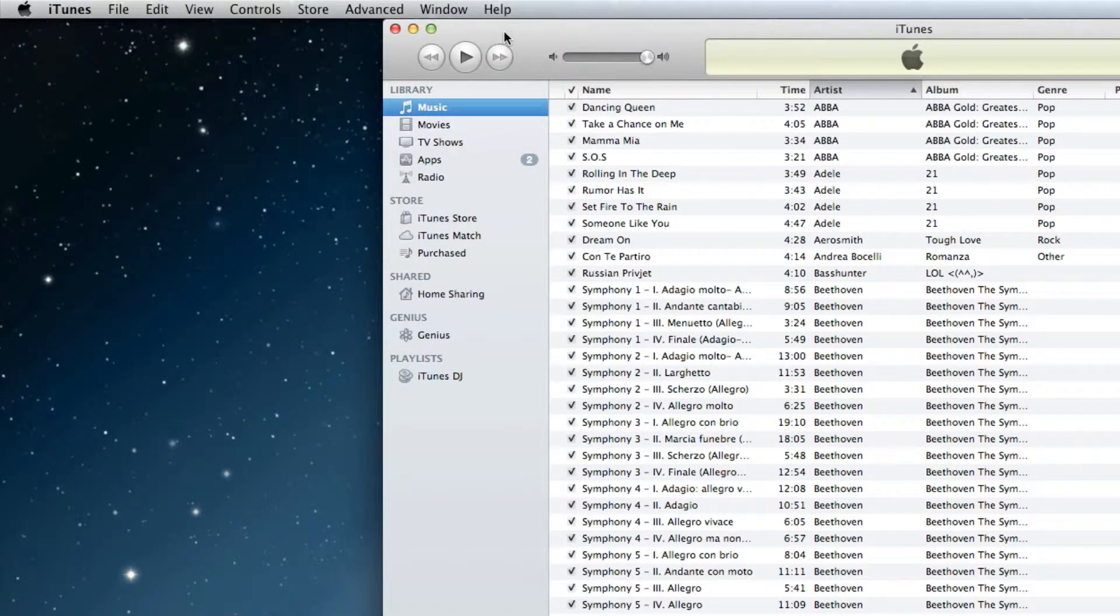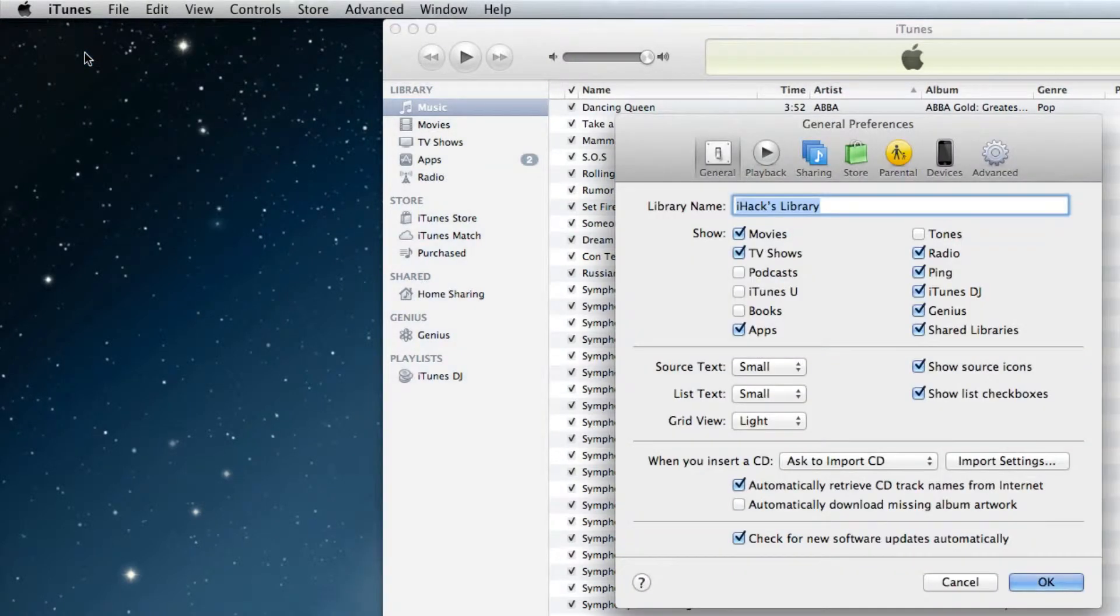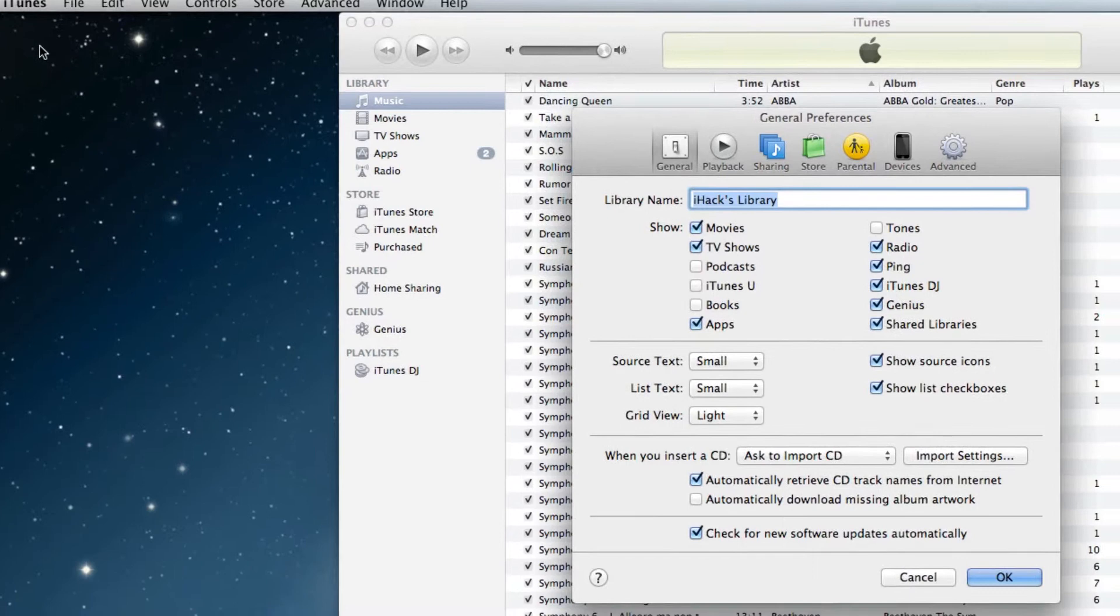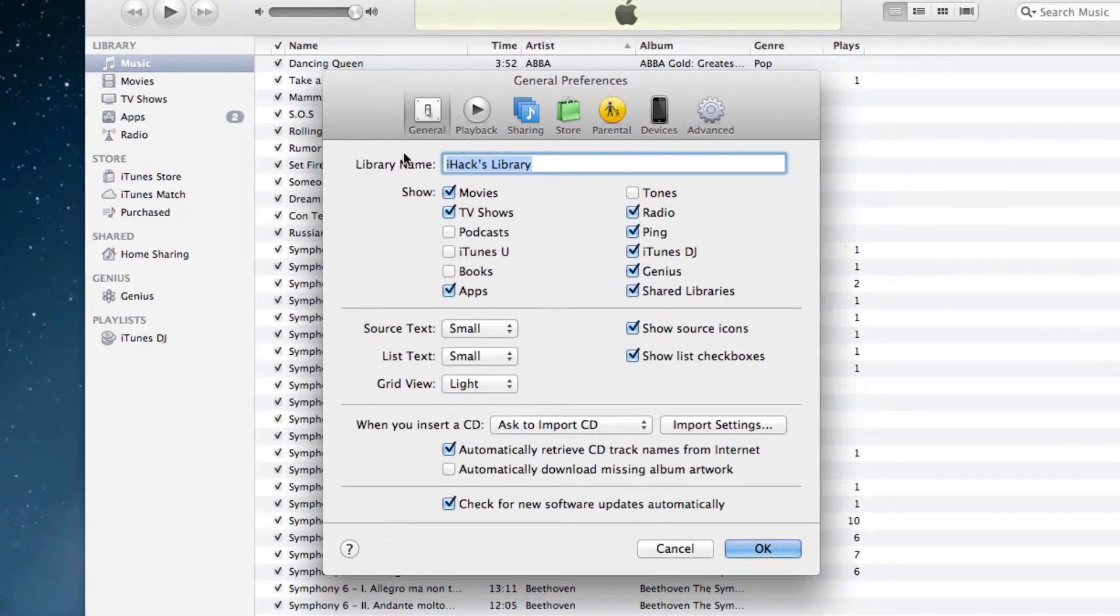Now if you're running on a Mac like I am, you want to go to iTunes and then click preferences. Either way, you want to get to the general preferences, and the window should look something like this.